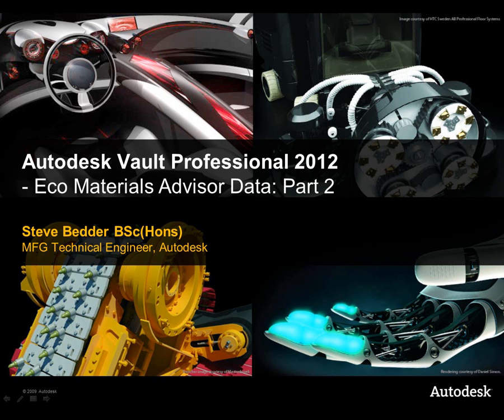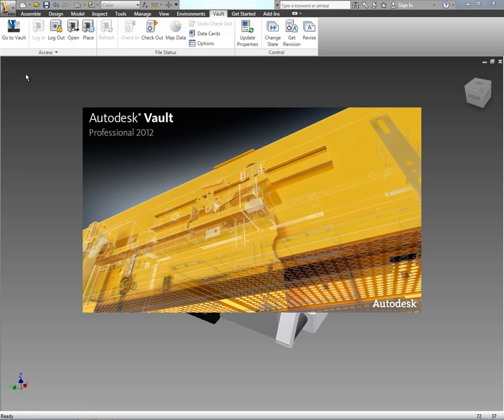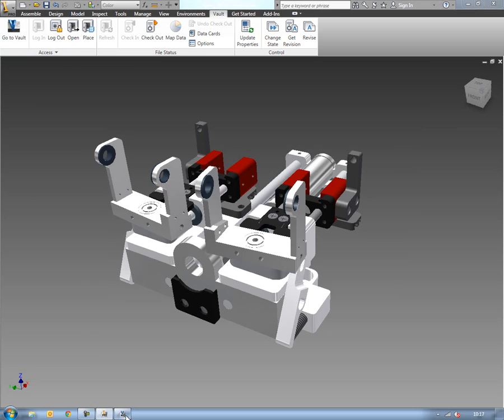Hi again and welcome to part 2 of reusing Eco Materials Advisor data from within Autodesk Inventor and Autodesk Vault Professional.